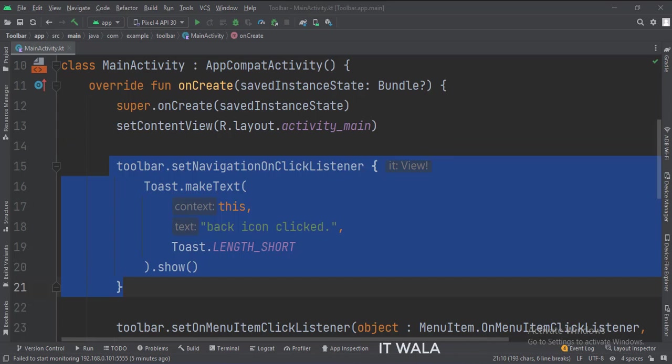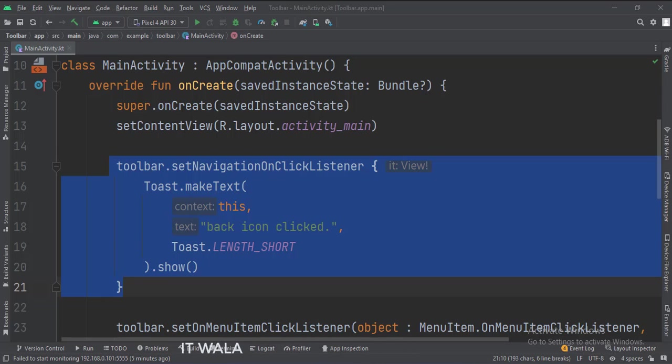In the onCreate function, first, we set the back navigation arrow on the toolbar. When this arrow is clicked, we show a toast.